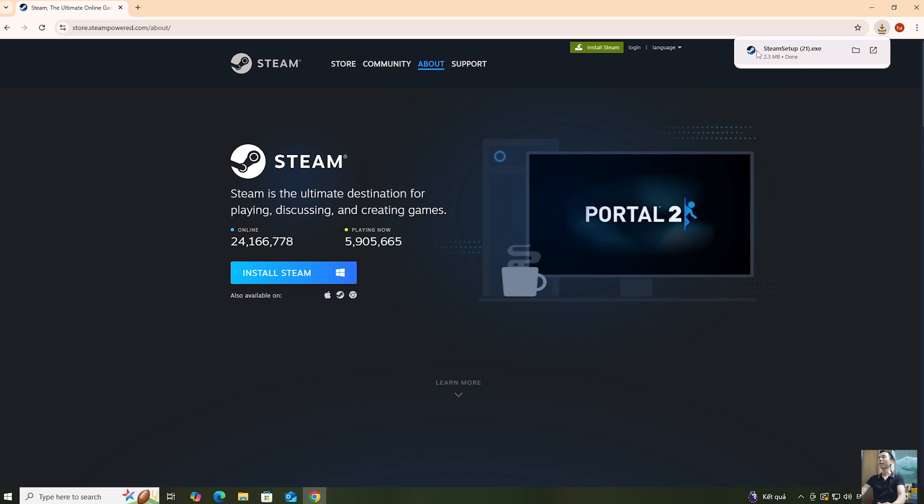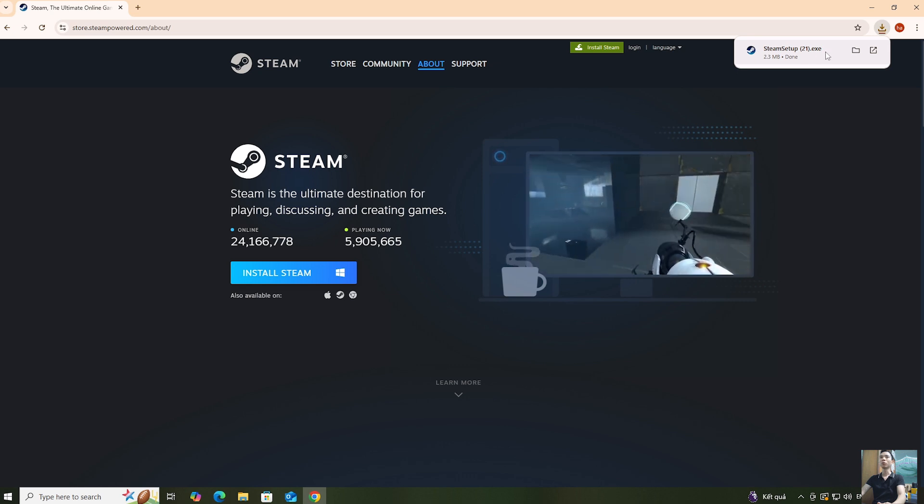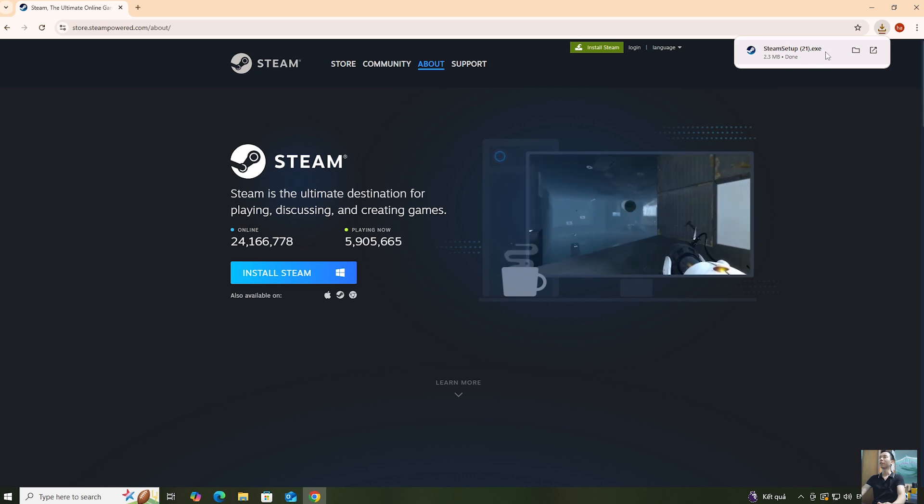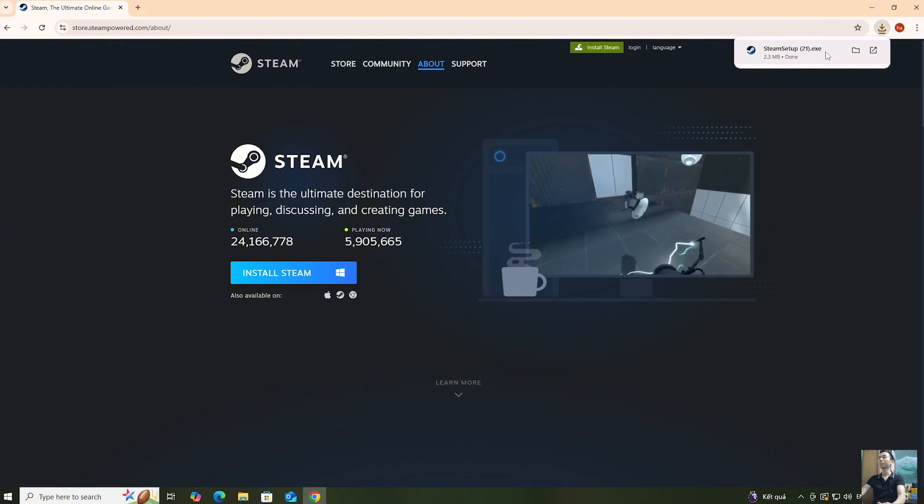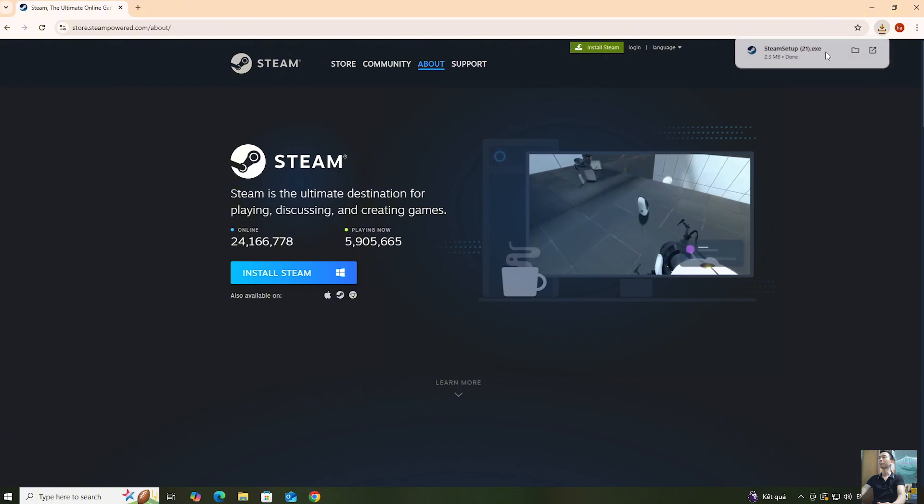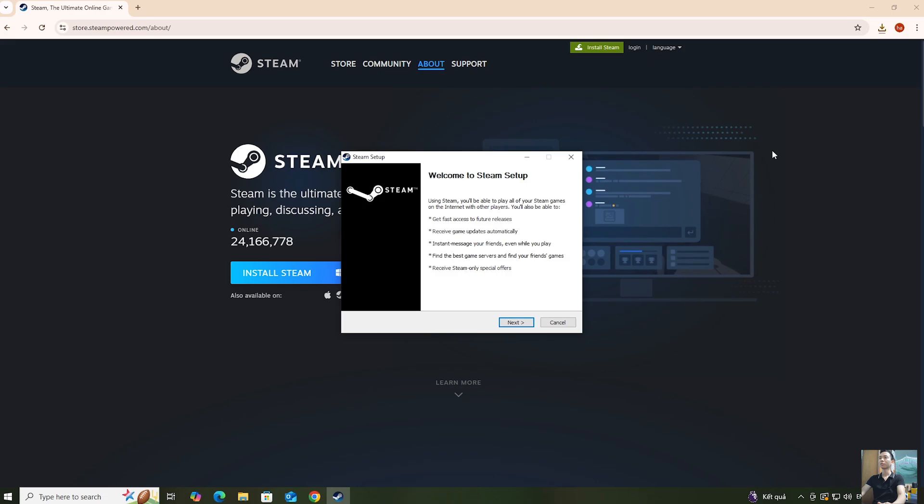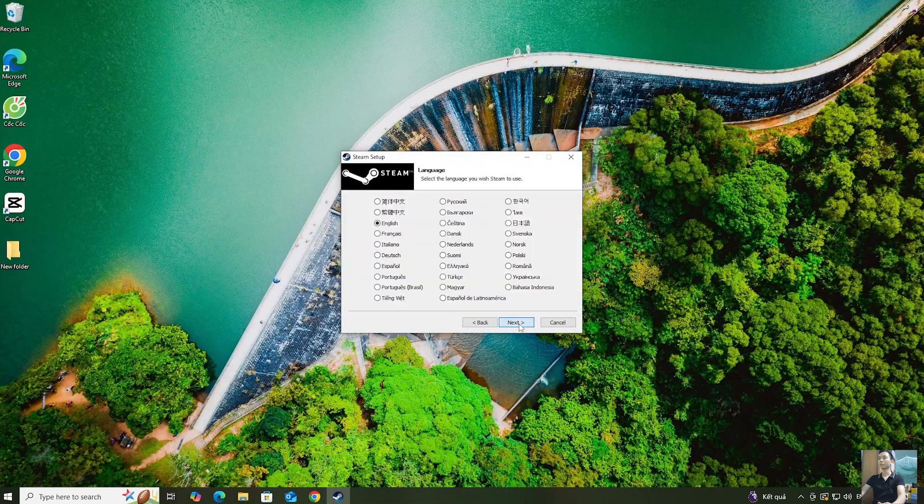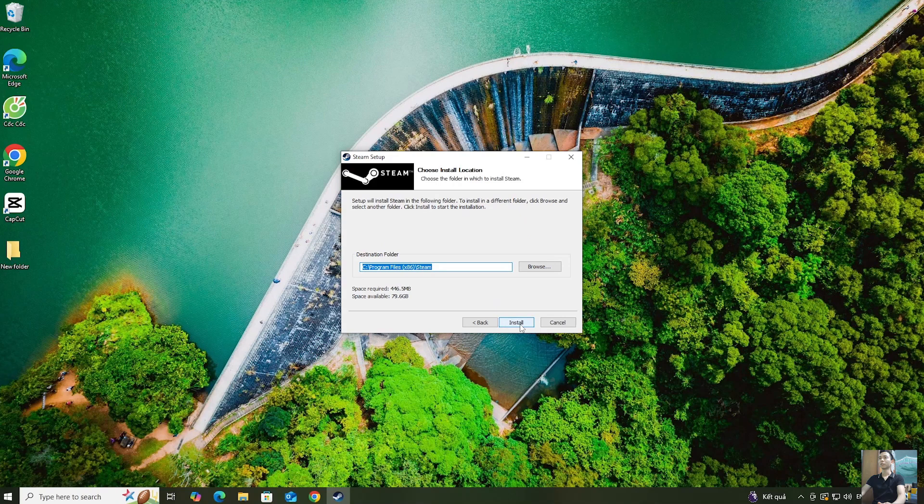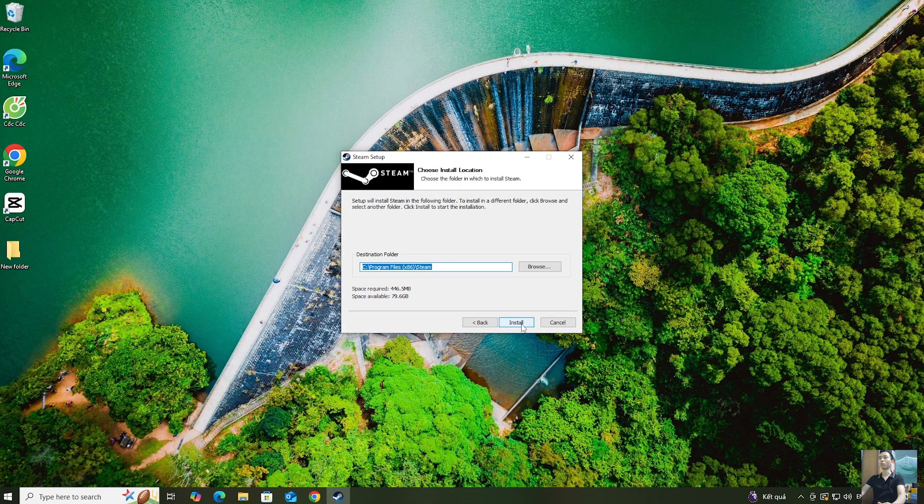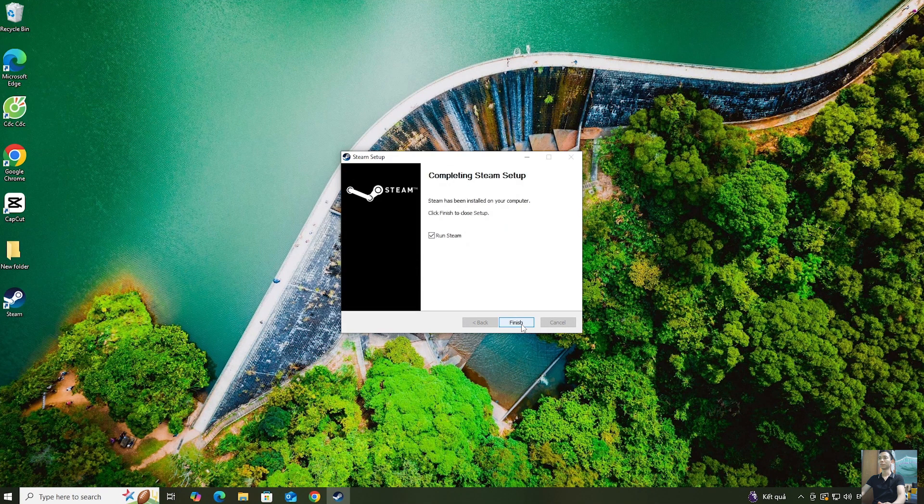Once the Steam installer is downloaded, right-click here to begin the installation process. Select Yes. Click Next. Click Next. Click Install. Click Finish.